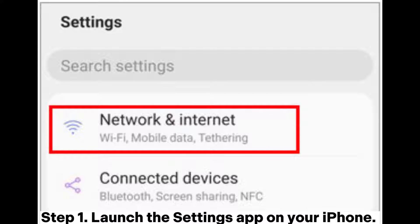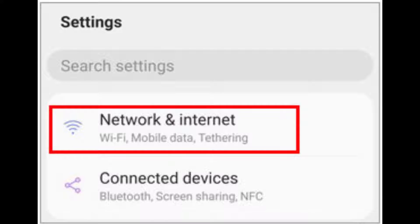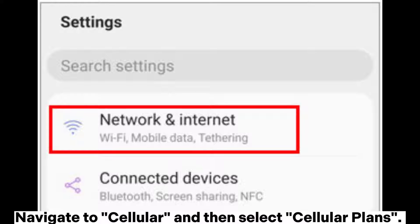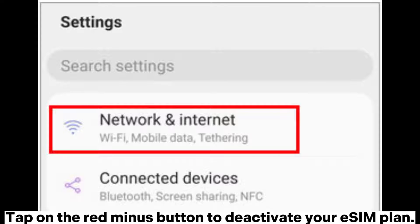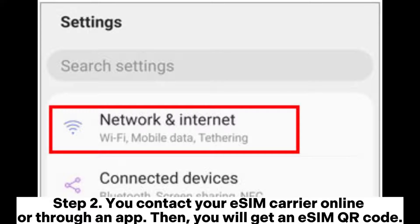Step 1: Launch the Settings app on your iPhone. Navigate to Cellular and then select Cellular Plans. Tap on the red minus button to deactivate your eSIM plan.